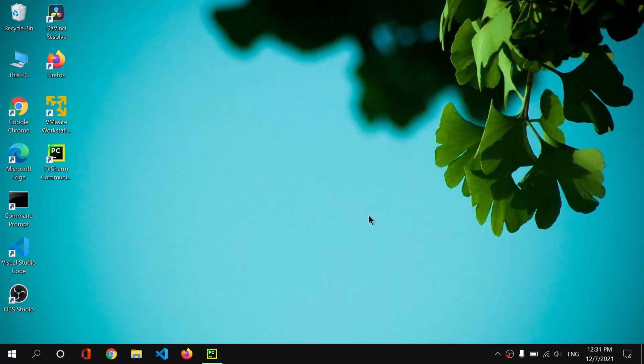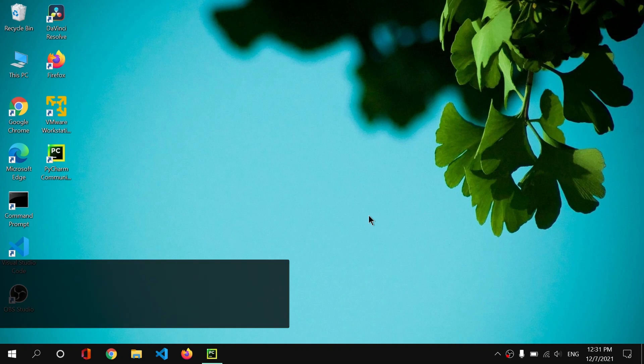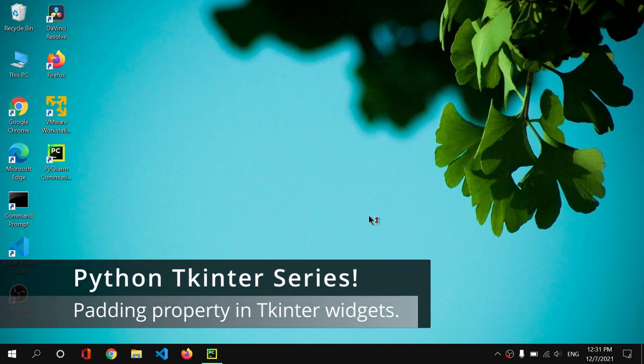Hey guys, so I'm back with my computer and today we are going to learn about another interesting topic which is paddings and margins. So we are not going to learn about margins, but we are going to learn about paddings.